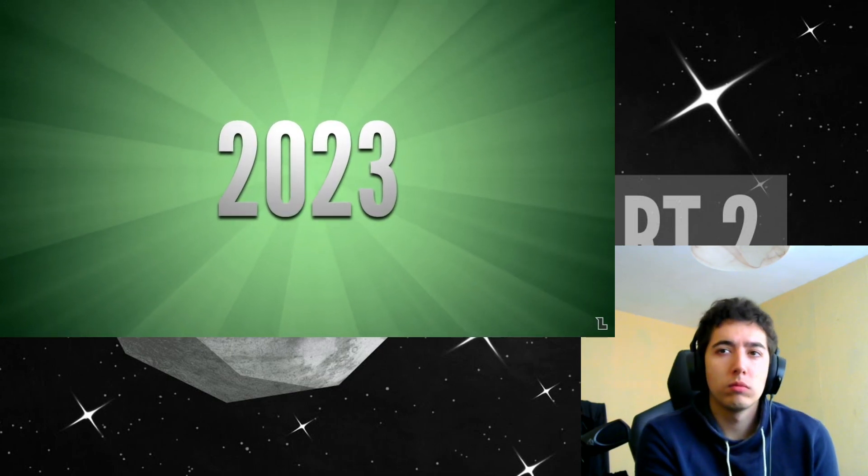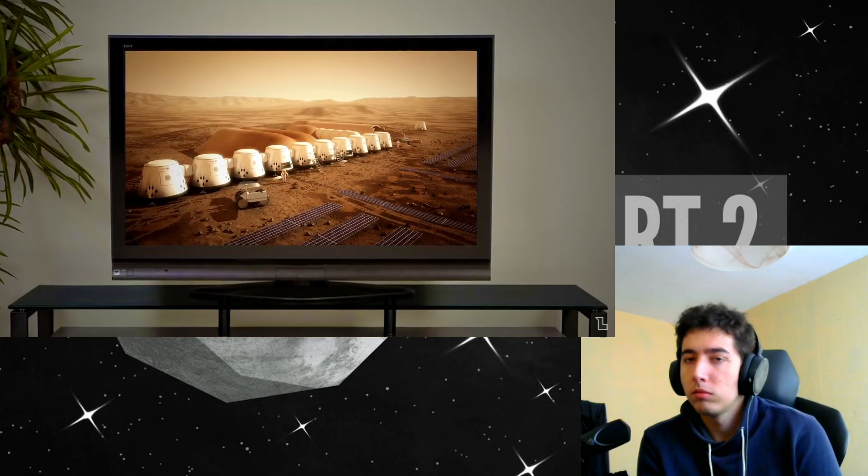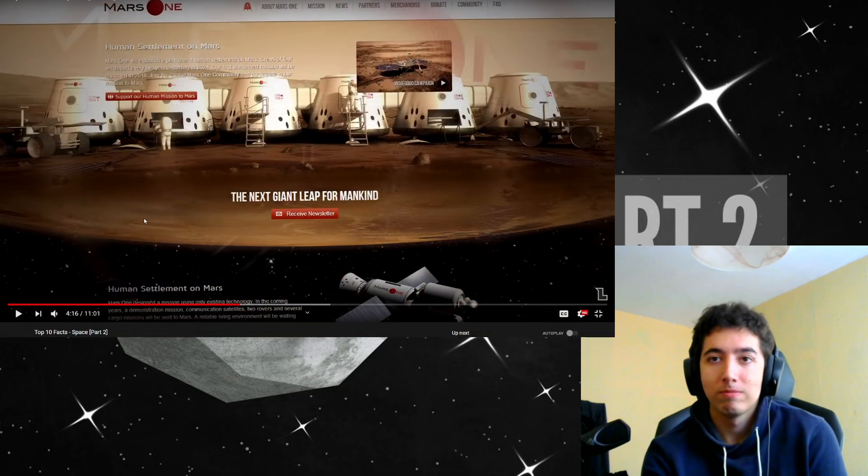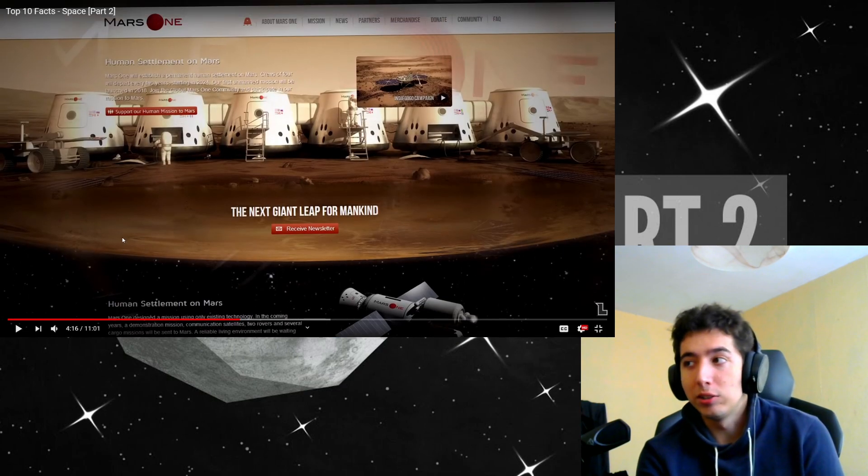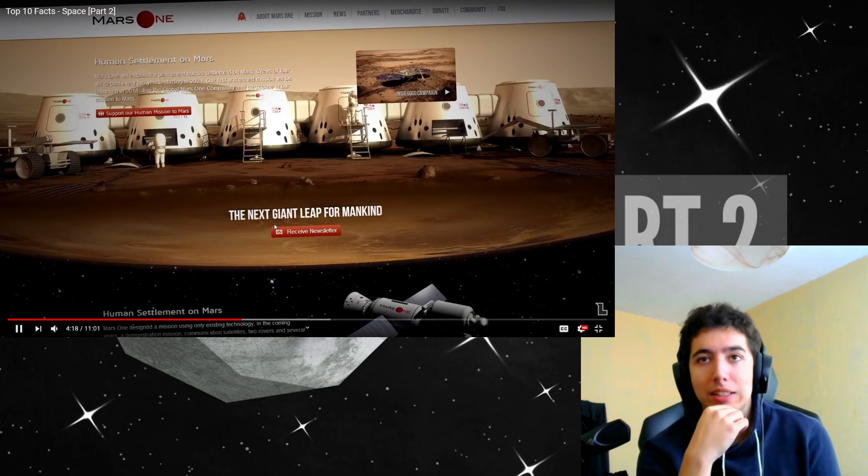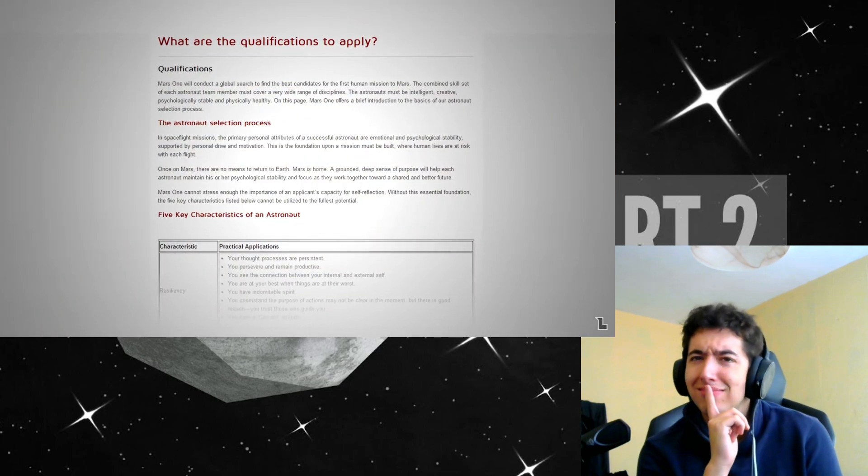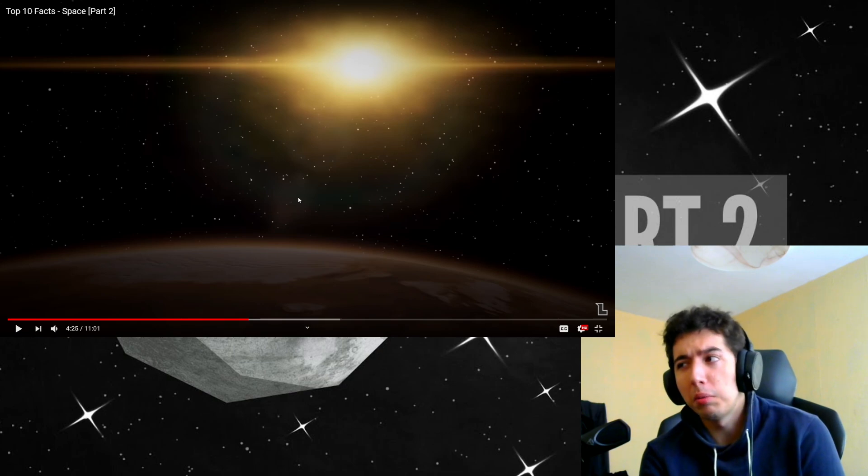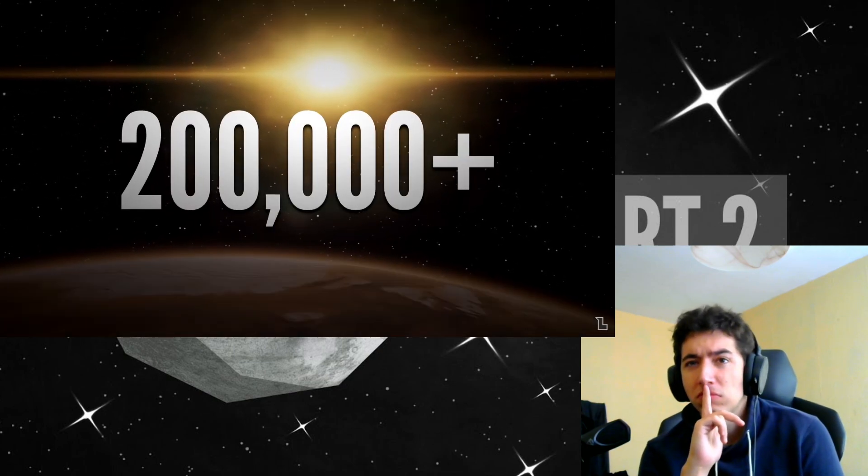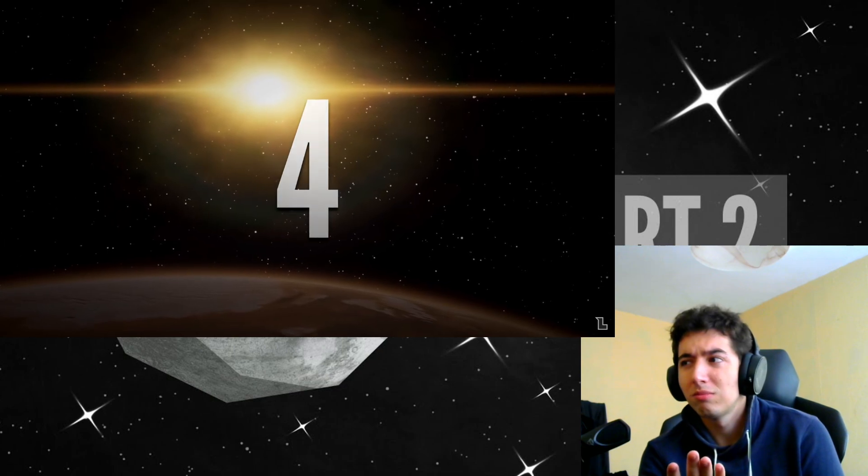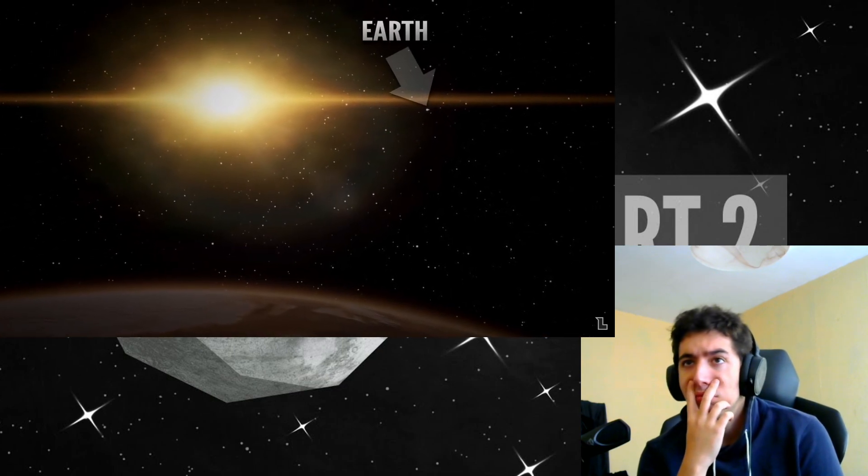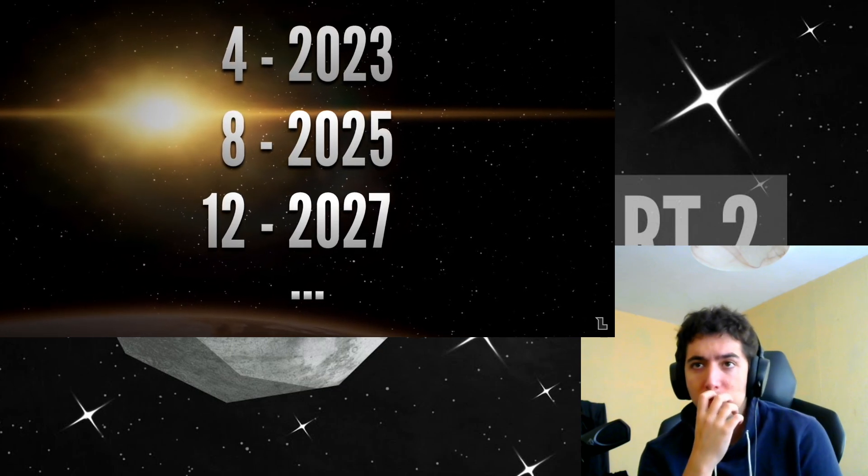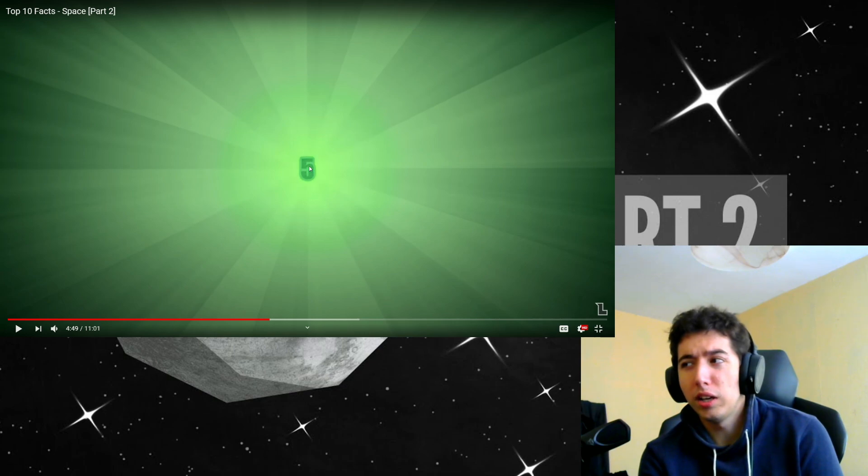In 2023, we might have a reality TV show on Mars. This is if the Mars 1 project is successful. Mars 1 is an organization with the goal of establishing... I don't think it's going that well, bruh. I don't think we're doing this in three years. Two years. Because it's the end of 2020. Wait, three years. Yeah, I'm a fucking idiot. I don't think we're doing it, my guy. Why would you want to do that? That is probably awful. What if they don't like each other?